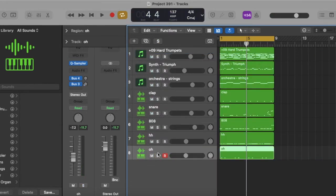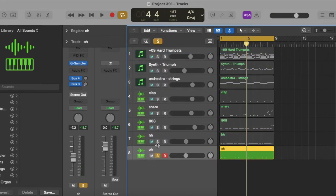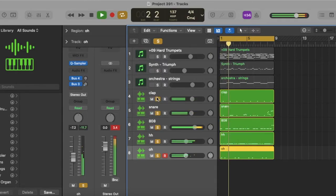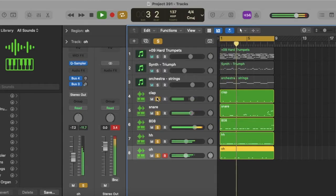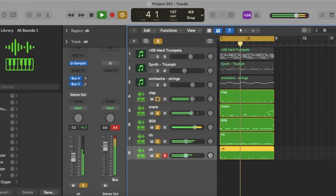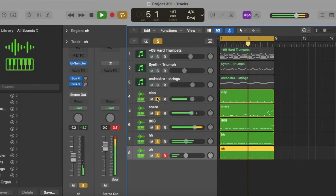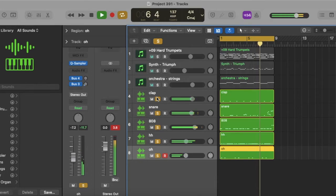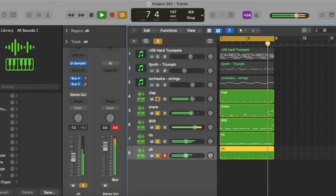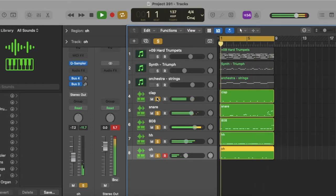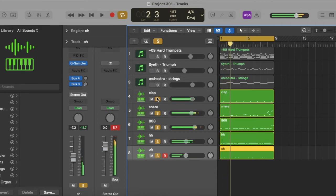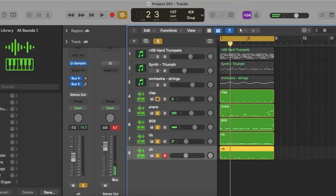Let's hear all the drums together now. [plays drums] Yeah, that bounce is crazy, bro. That bounce is crazy.